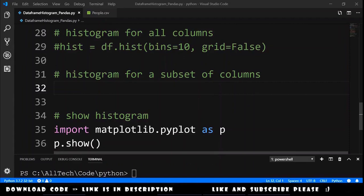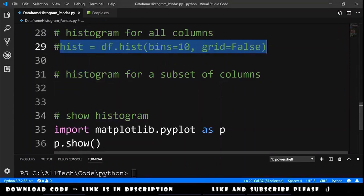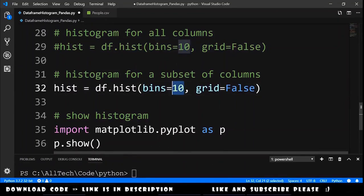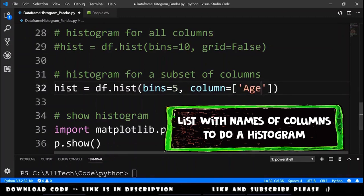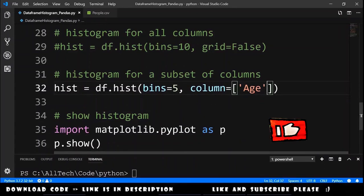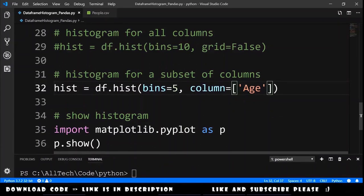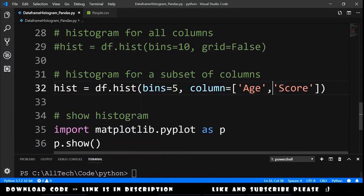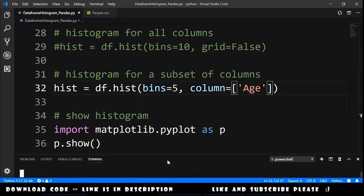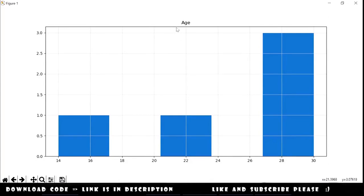Let's do the final exercise: a histogram for a subset of columns. We copy the previous example, change the bins parameter to 5, remove the grid parameter, and add the parameter column equals a list — a list of strings which are the names of the columns we want to make a histogram for. Because we just have two columns in this data frame, let's put here age and score. Running this we got a plot with two histograms, one for age and one for score. If we remove score from the list and run again, now we have a histogram just for the subset age.